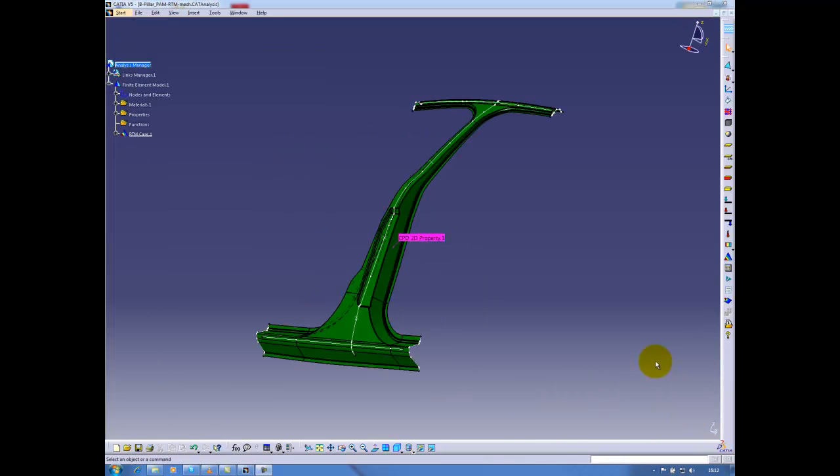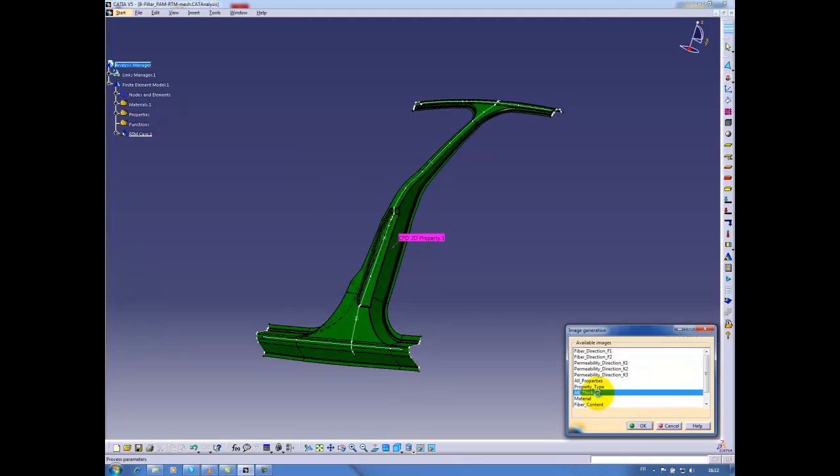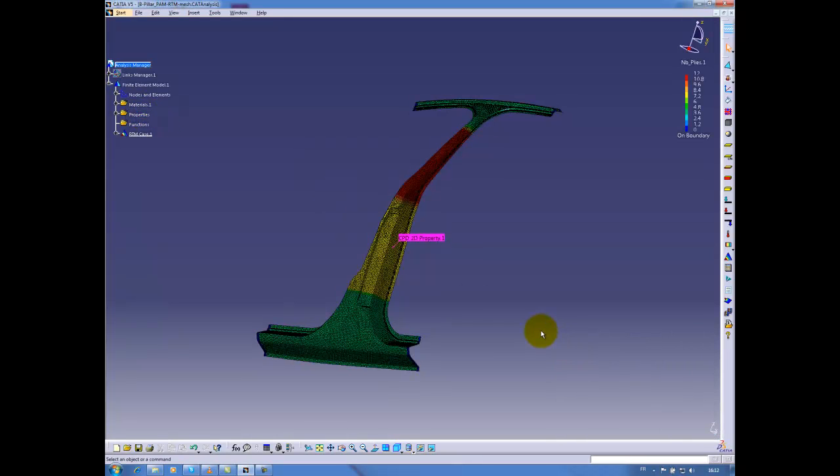I will now check if the link with CPD has been correctly done by displaying the number of plies. I will choose to display the number of plies on my part. I can clearly see that in the top and the bottom zones, there are 4 plies. In the central area, we can see 8 plies. And the upper zone, we have 12 plies, as defined in the CPD file.